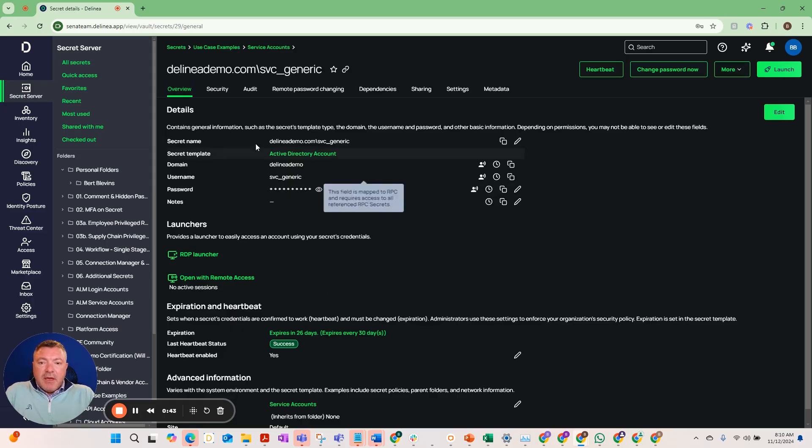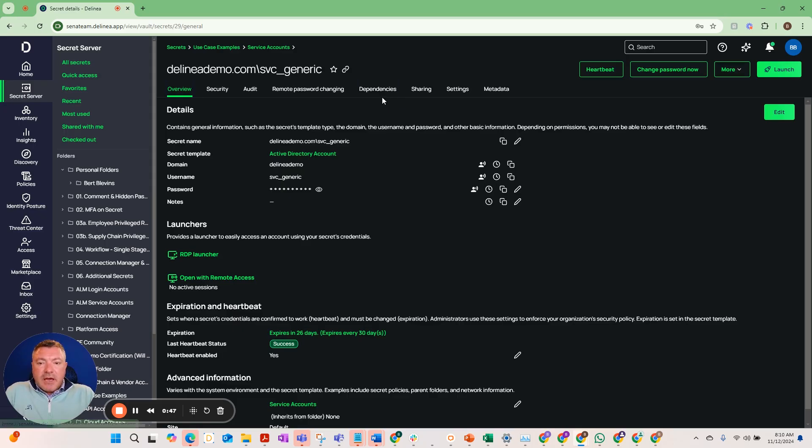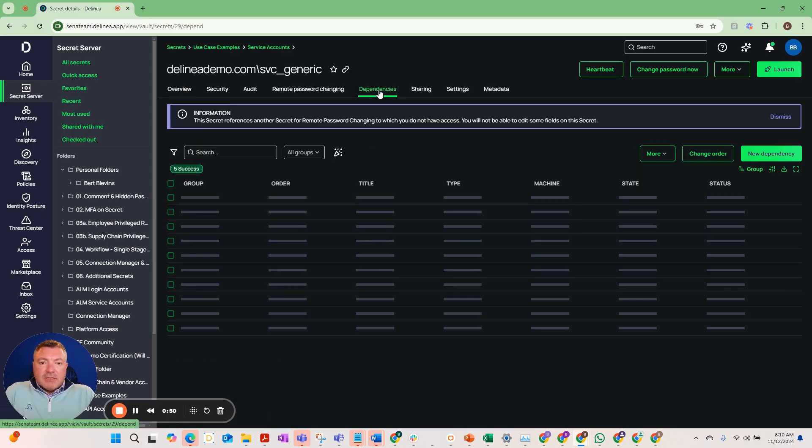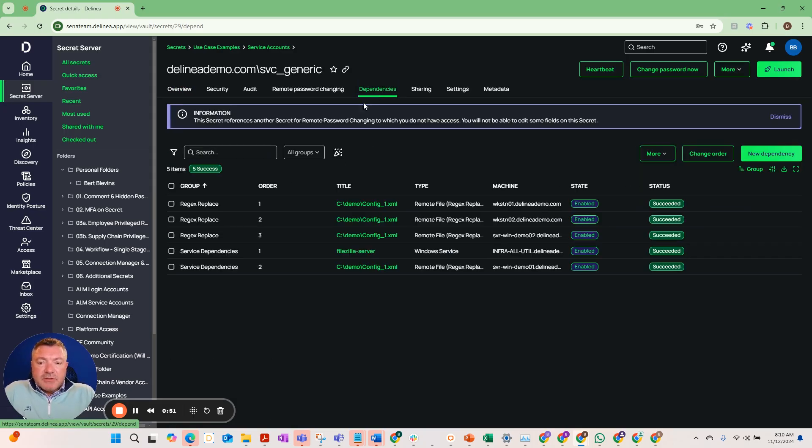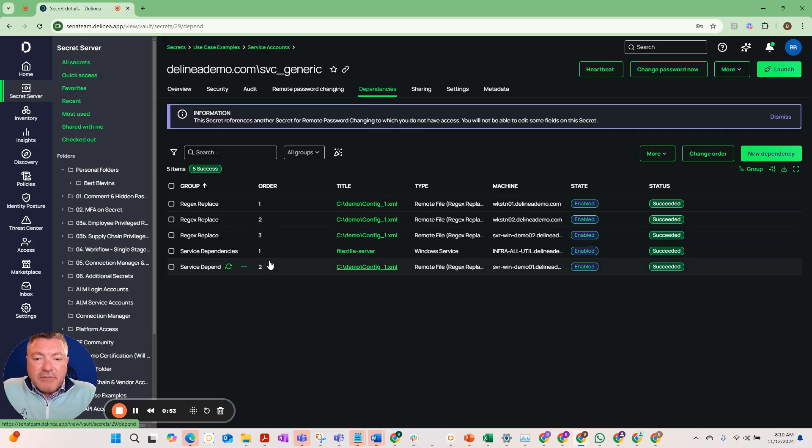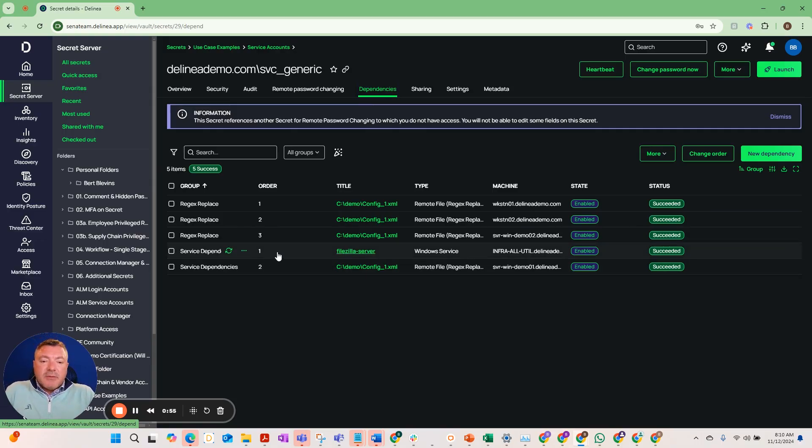Now let me show you the other things here. This is why these are service accounts. So we take a look at dependencies. When we bring in a service account, it's going to scan and find service account dependencies.